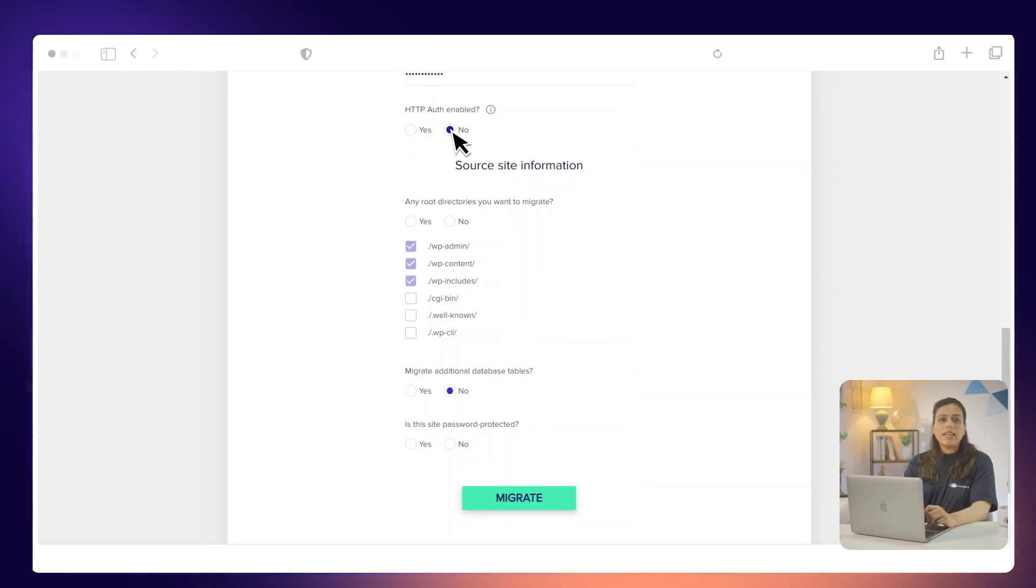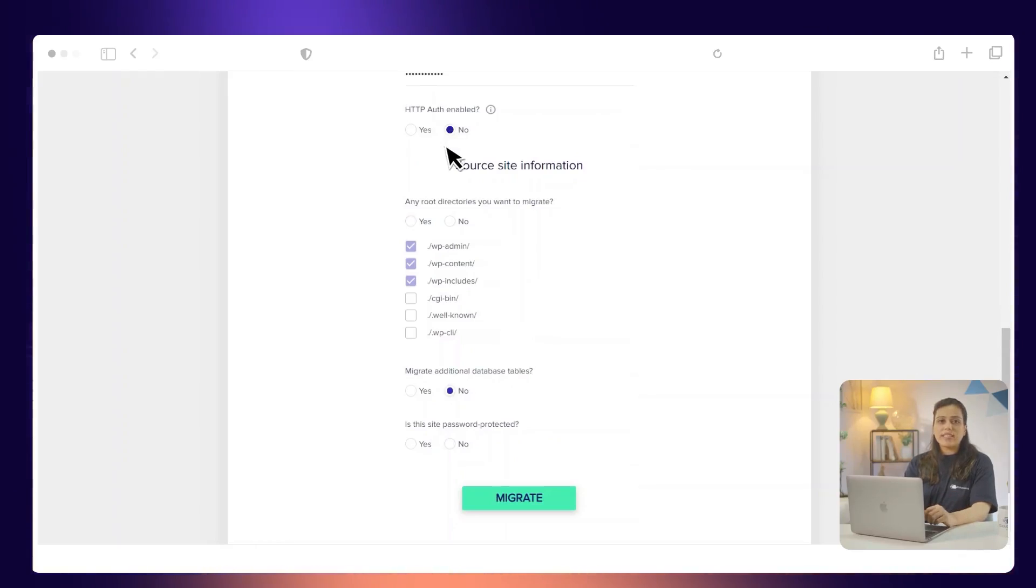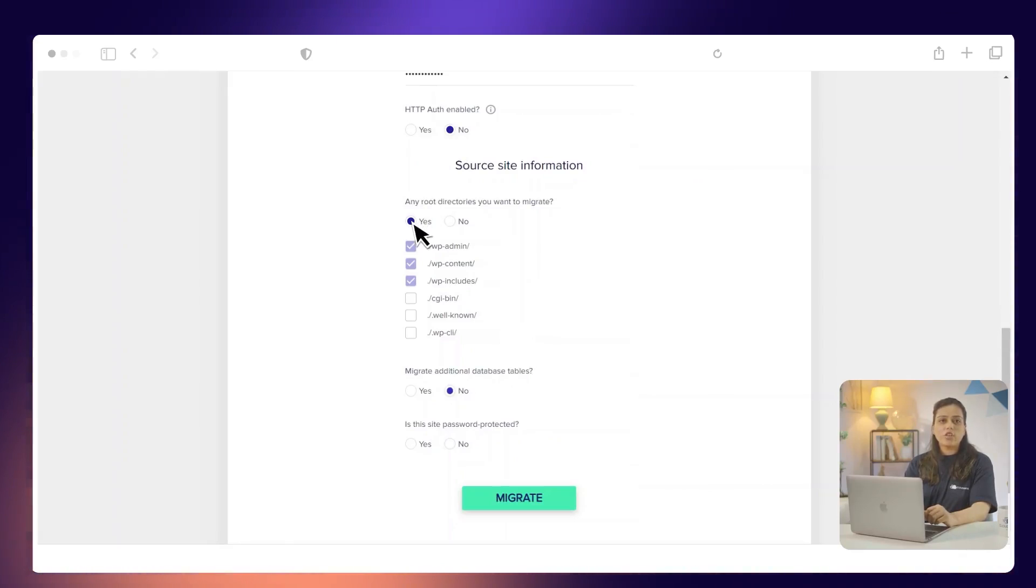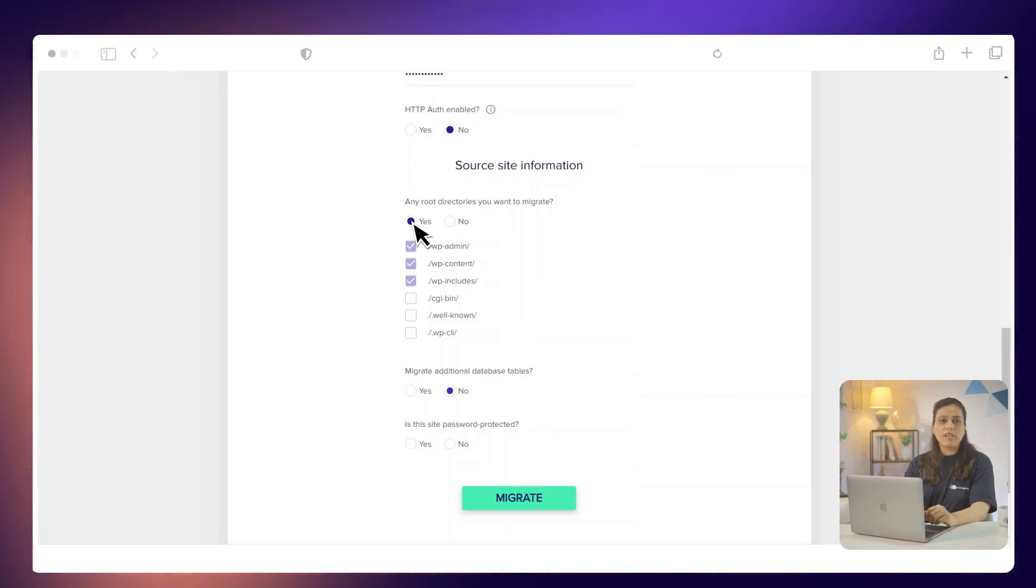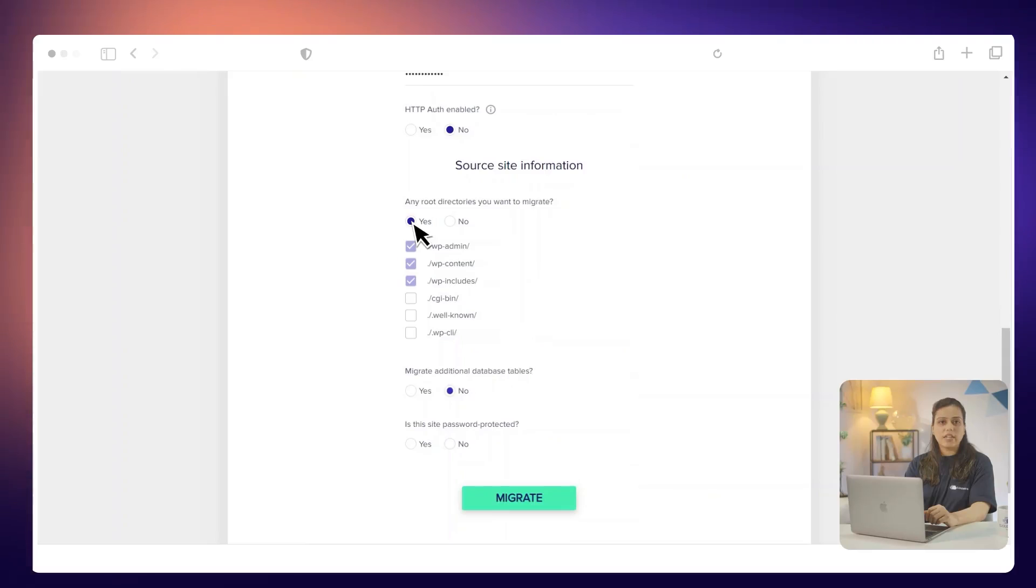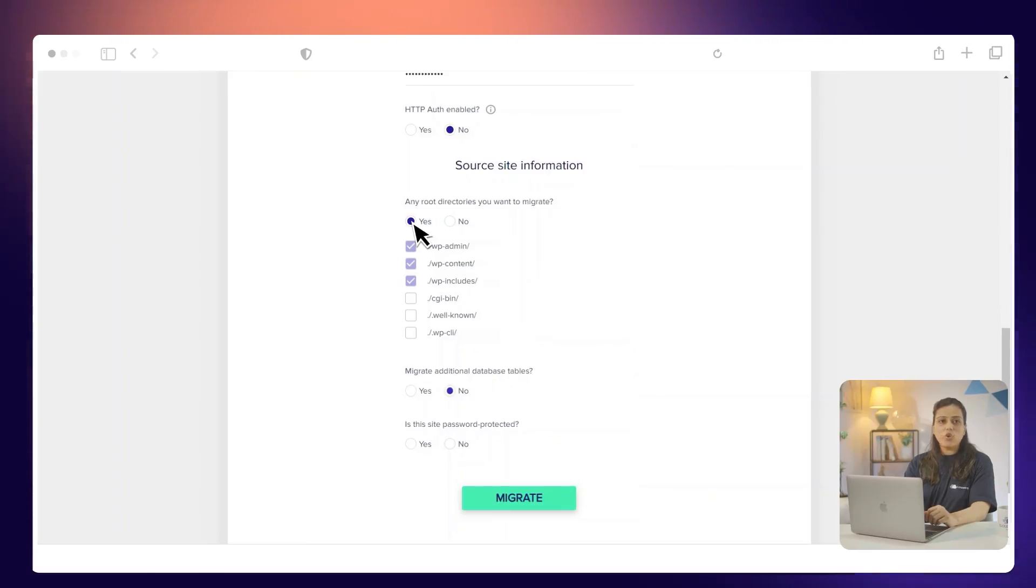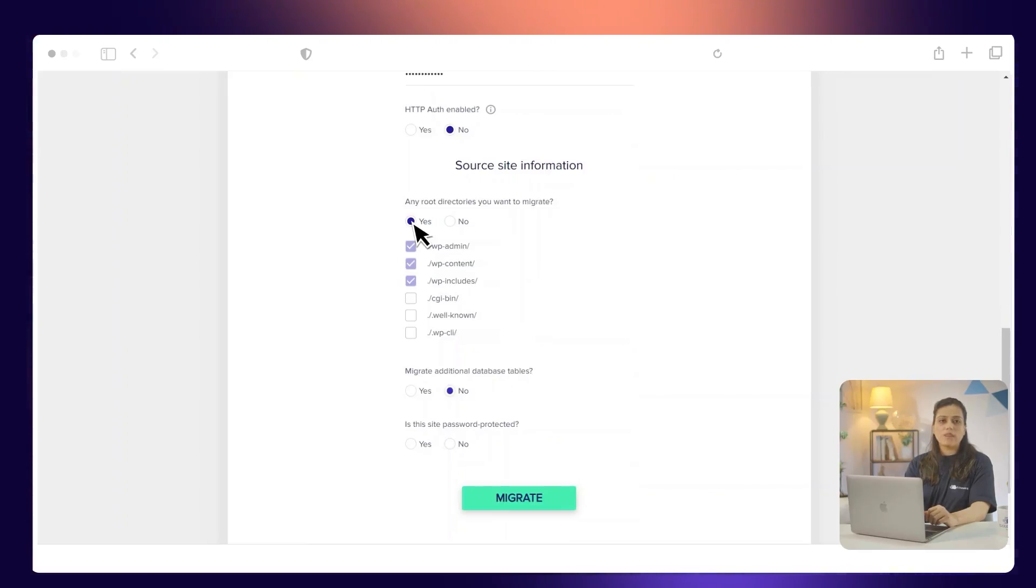Under any root directories you want to migrate, select Yes if you also want to migrate your custom non-WordPress directories present in the public underscore html directory. Otherwise select No if you don't want to migrate your custom directories.